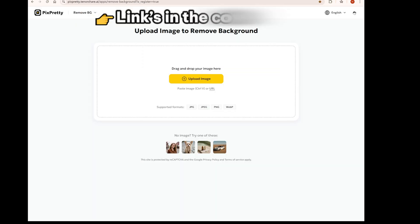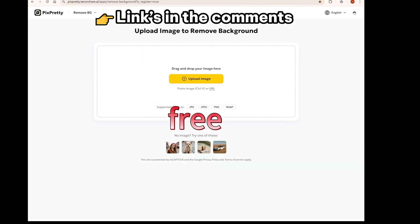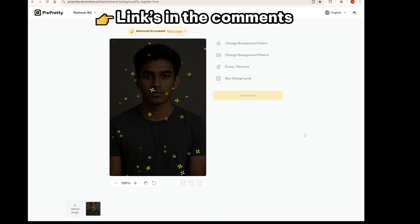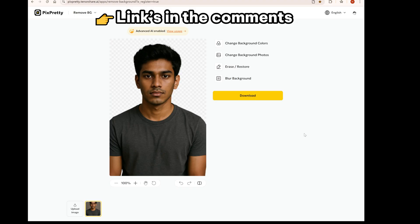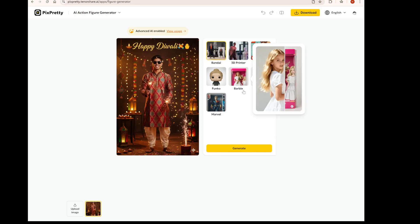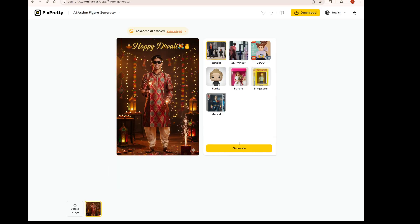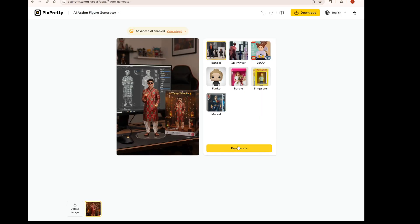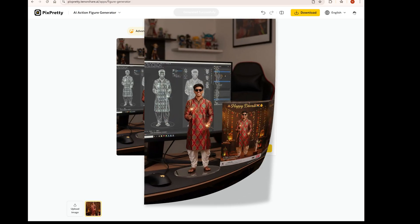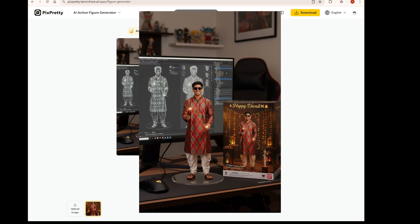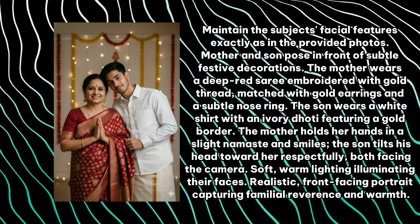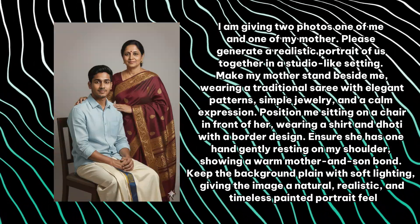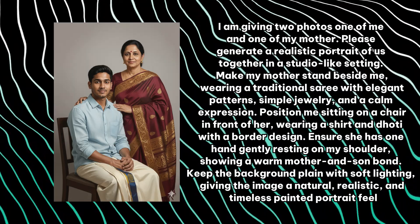You can also use PixPretty, a free online tool which gives better background removal results. This tool can also generate 3D portraits. Pretty cool, right? The webpage link and the prompt are both pinned in the top comment — go try them out.